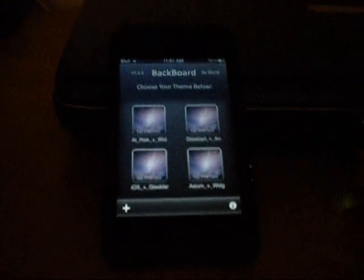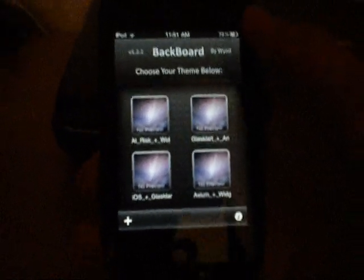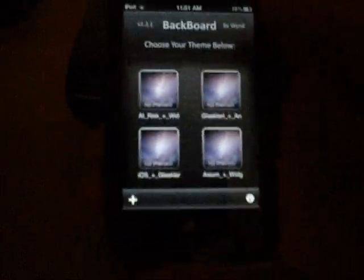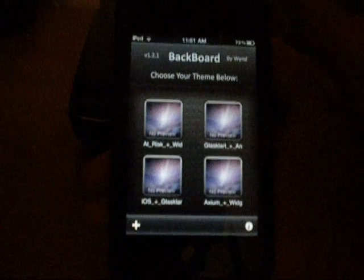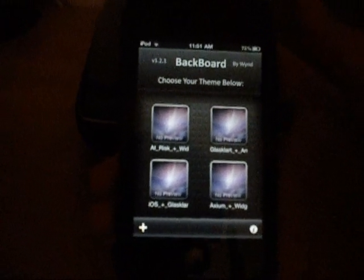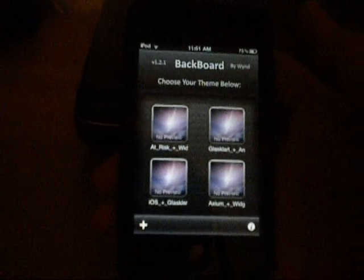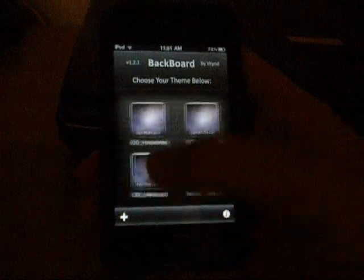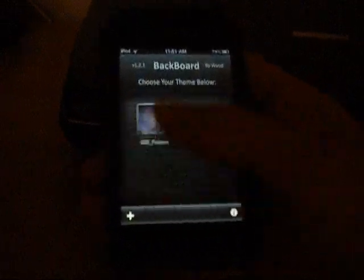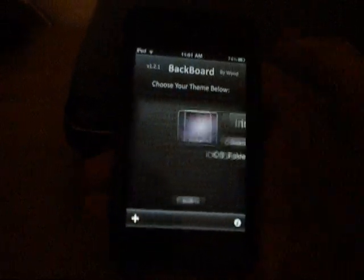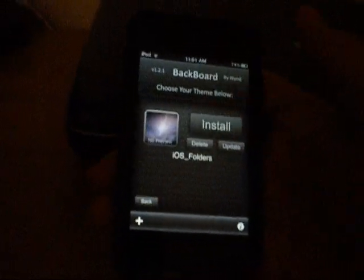Today I'm going to show you how to use Backboard on your iPod Touch or iPhone. Basically what this does is it backs up your themes. So instead of going through Winterboard every time you want to change your theme, you can just come in here, click on the theme you want, and hit install.